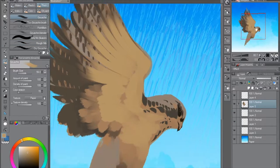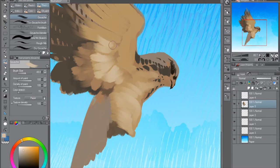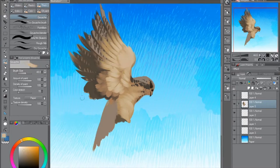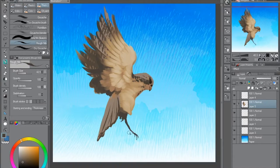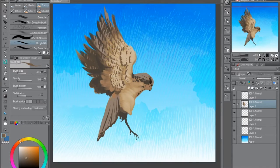Then off, off-forth on swing, as skate's heels sweep smooth on a bow-bend, the hurl and gliding rebuffed the big wind,